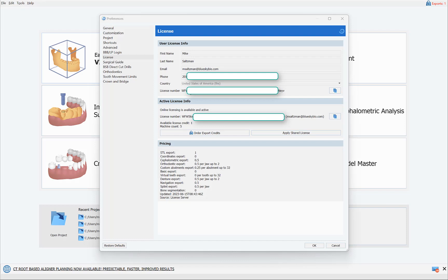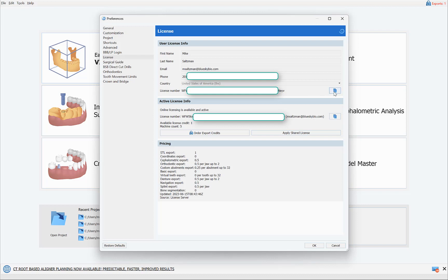So here we have the license number, the license code for your particular account with your email and your cell phone, and we have an Apply Share License button. So if you would like to allow somebody else, a different user, to use your export credits, and when they do an export it draws from your pool of exports, simply click the copy button and then email them this code or message them this code. On their side,